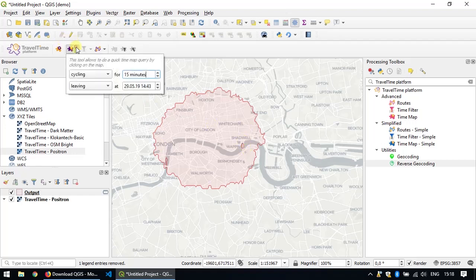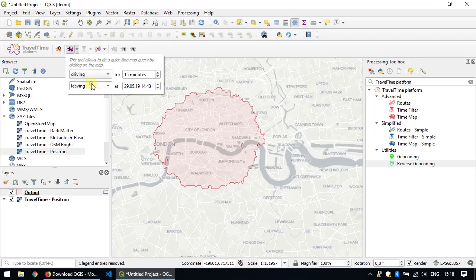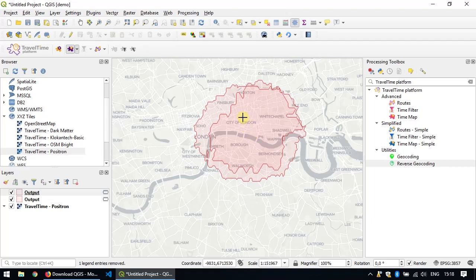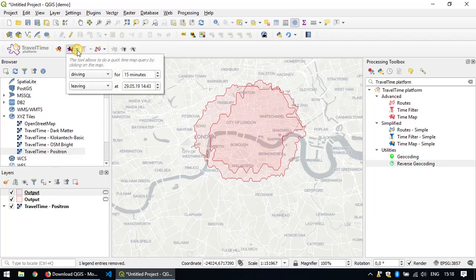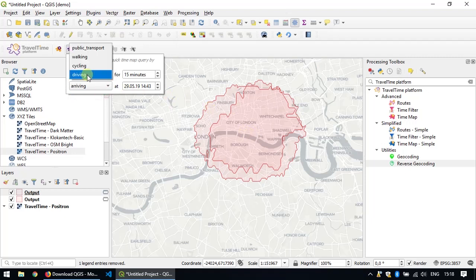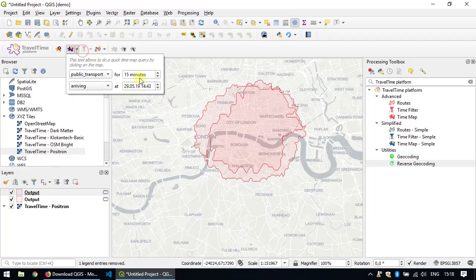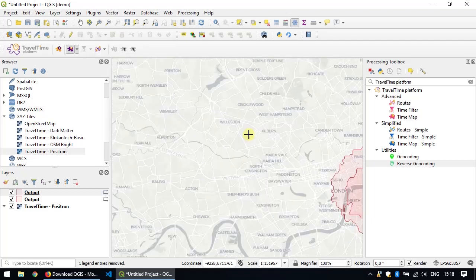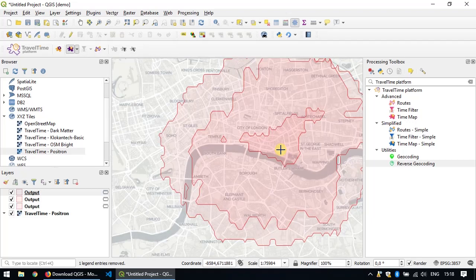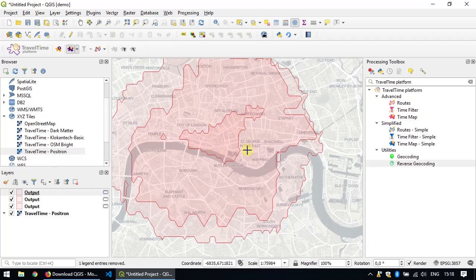You can change the settings here. For instance, if we did the delivery by car, we'd get a slightly smaller polygon. You could use the same tool in a different way. You could, for instance, also see from where it's possible to reach your pizzeria by public transport. Let's keep it to 15 minutes. You see each time the polygon dramatically changes.